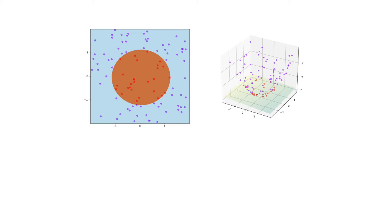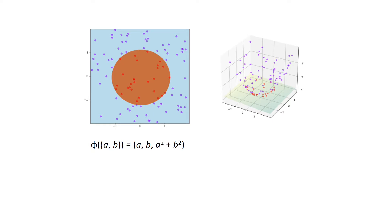In this graph, you can see on the left-hand side, we get a 2D plane with red dots and purple dots. The orange circle in the middle of the graph can separate red dots and purple dots. Now we apply a method we call it PhiAB.